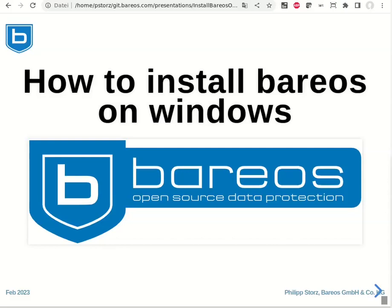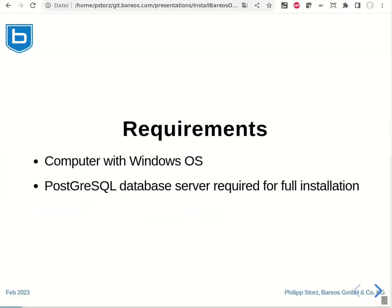Hello and welcome to my presentation on how to install Bareos on a Windows machine. The requirements are a computer with Windows operating system and a PostgreSQL database server for the full server installation of Bareos.